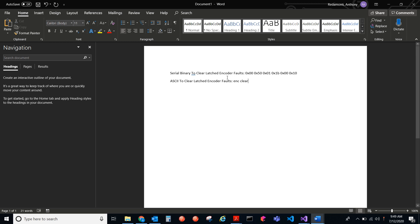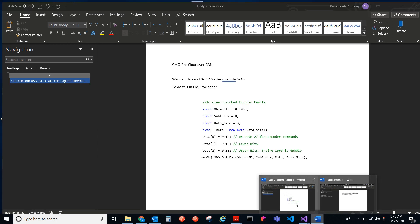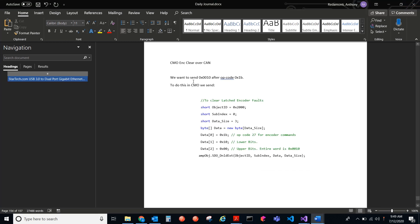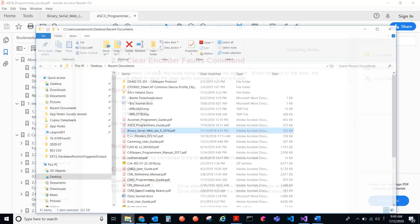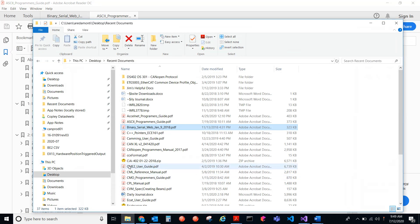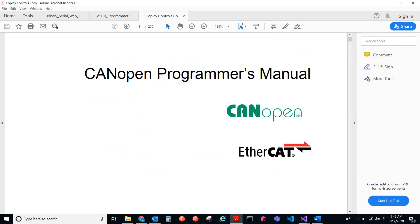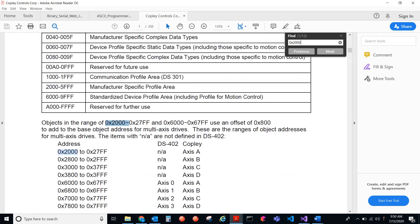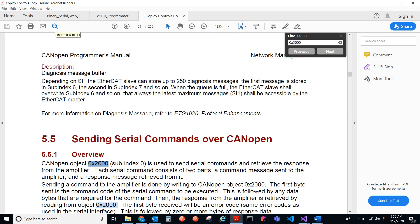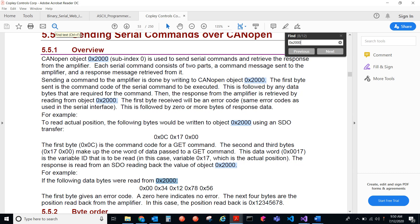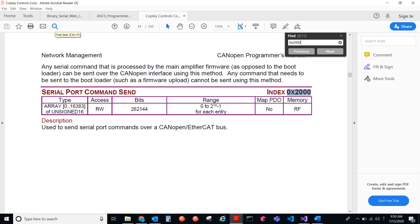I get asked sometimes, how do we do this over CAN open? We can do this using an SDO download to object index 2000. So for CAN open, you can send serial binary commands to object index 2000. Let me just show you very quickly again the object index 2000. It's basically just a way for us to dump serial binary data over CAN open. This is what we do. We send serial binary commands over CAN open or EtherCAT bus.